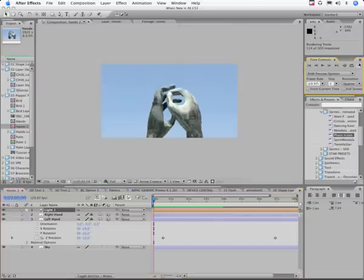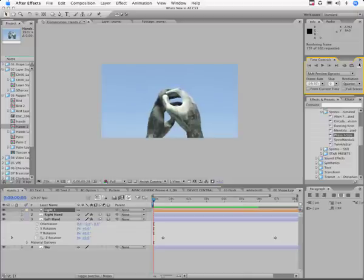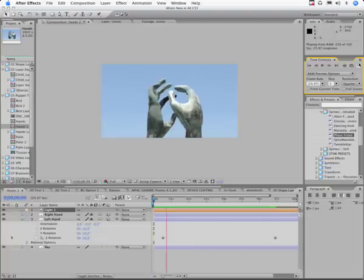I'll show you the end result, then I'll show you what we did. I'm bending these together. I also did a little bit of anchor point rotation, but I brought the hands together and I didn't just rotate them — the fingers are actually closing. Look at the thumb and the forefinger.